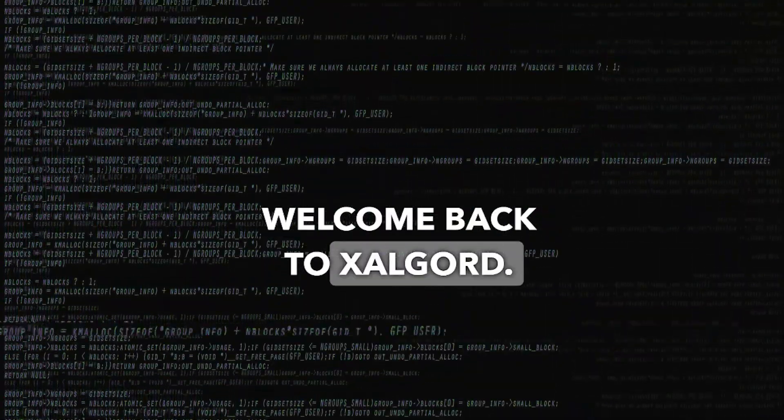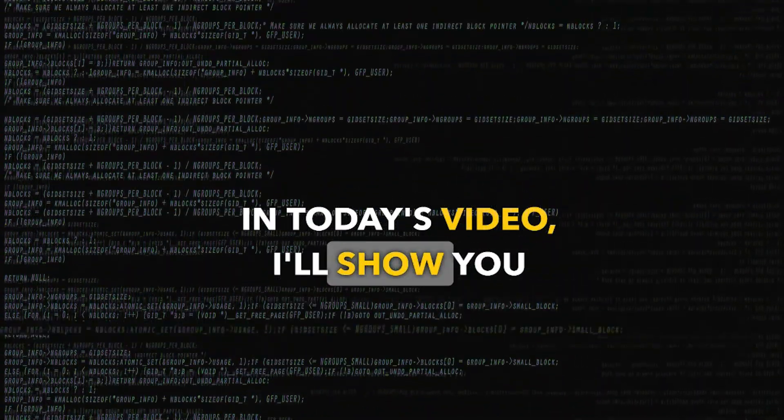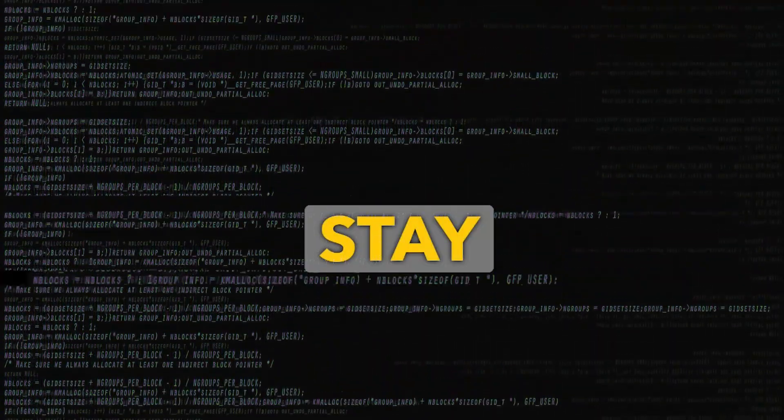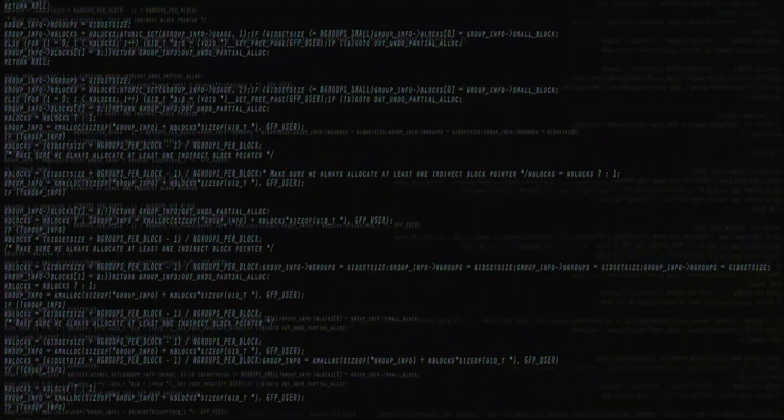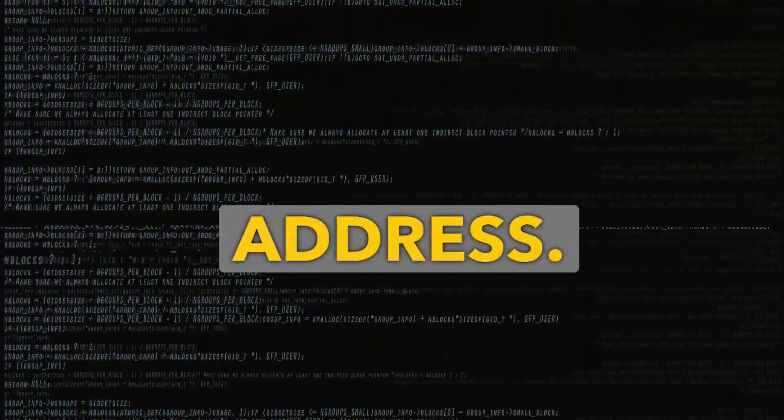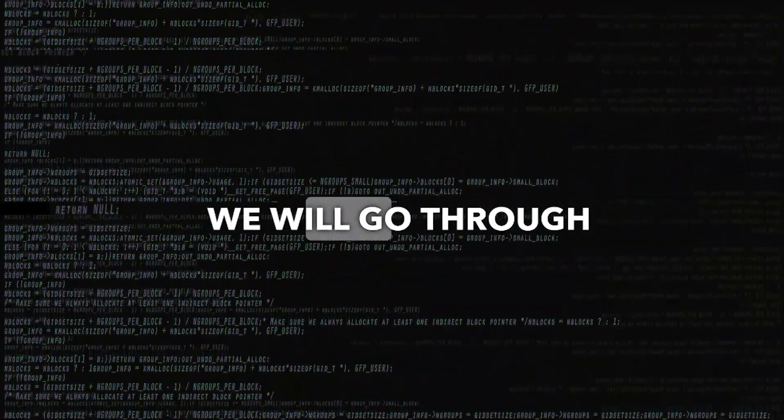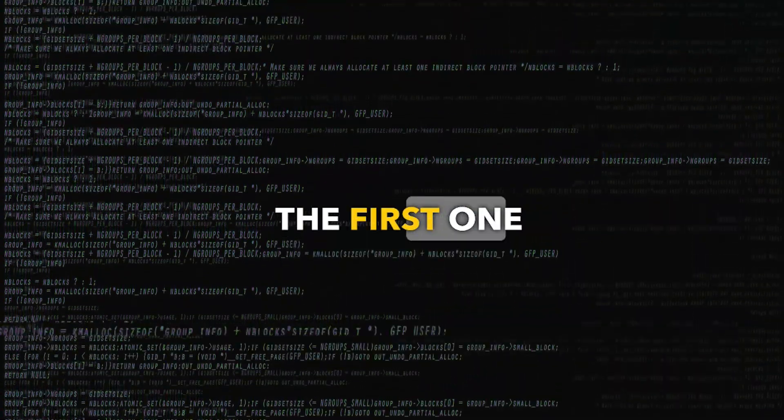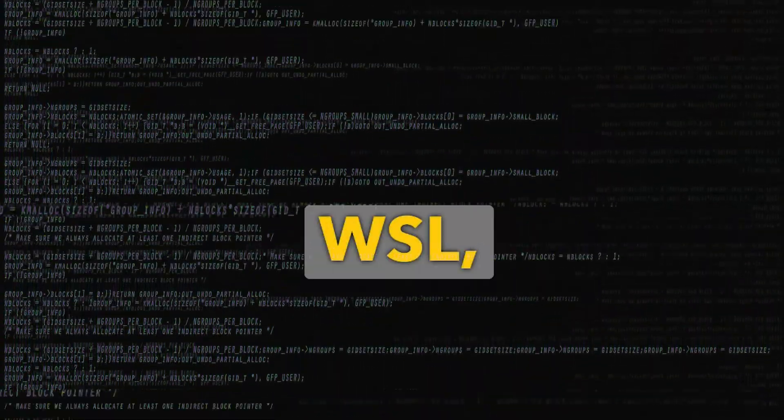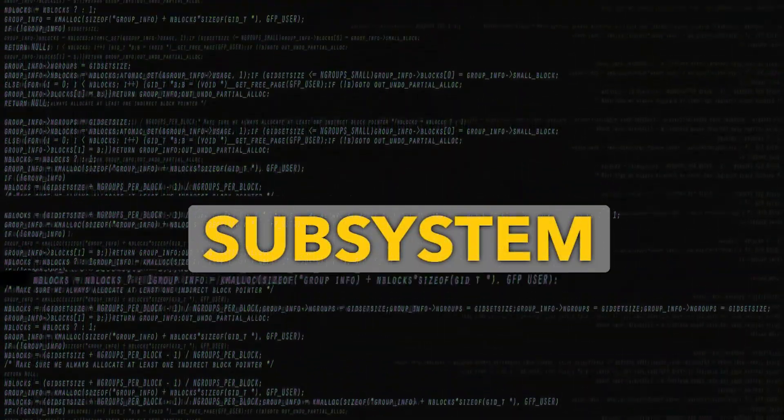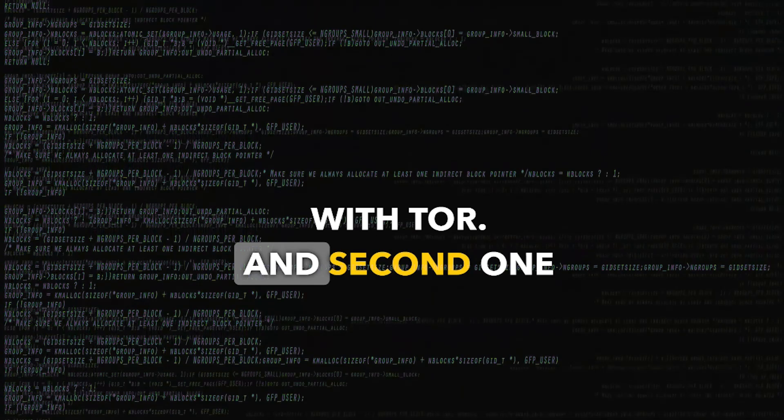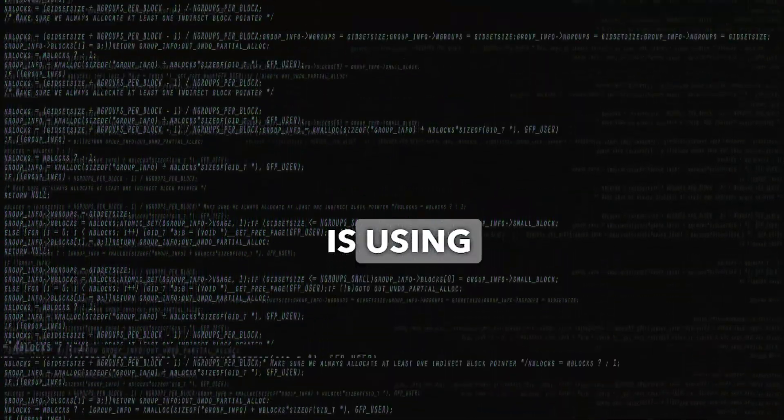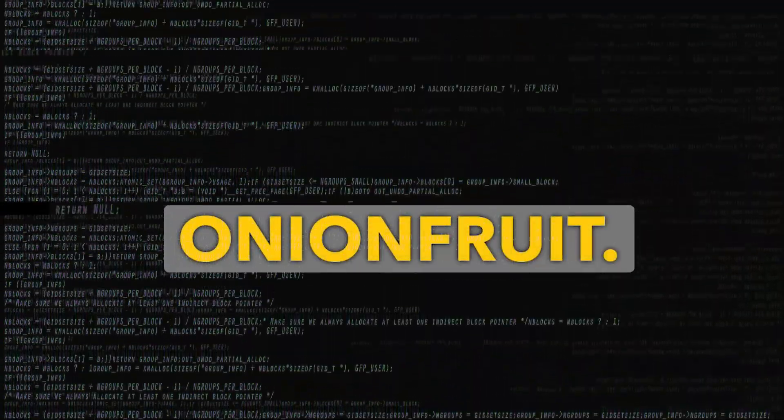Hey everyone, welcome back to Zalgort. In today's video, I'll show you how to stay anonymous system-wide in Windows by rotating your IP address. We will go through two main methods. The first one is by using WSL, which is Windows Subsystem for Linux, with Tor. And the second one is using third-party software like Onion Fruit.